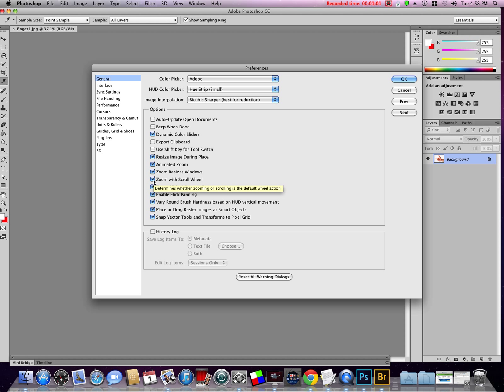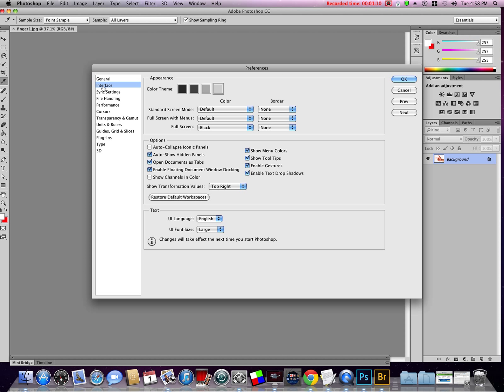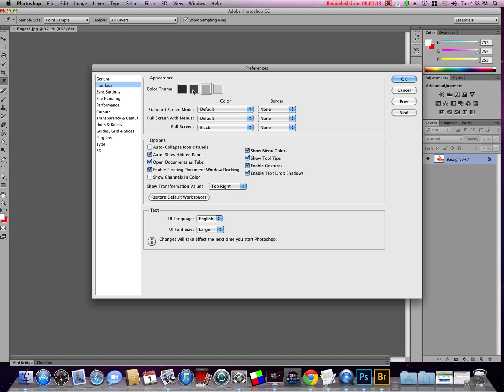The next thing we want to do is go to Interface. We have our color themes here. I like the dark one—it helps the picture stand out better and puts the Photoshop interface into the background nicely. I recommend that as well.